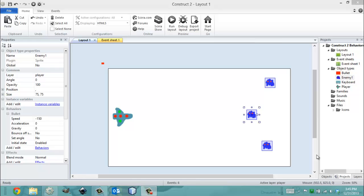It's 3:45pm, and in this video I'm going to be showing you the Construct 2 behavior, WRAP.